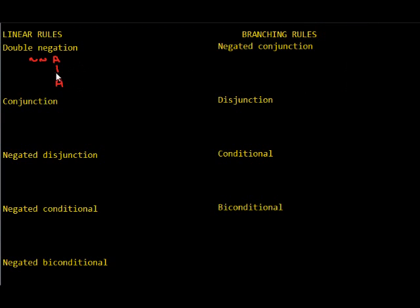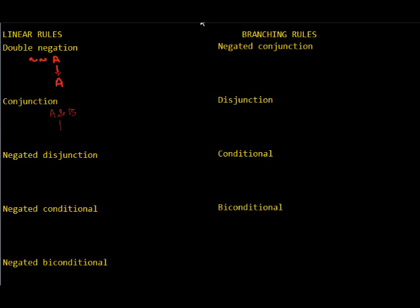If you have conjunction, it's similar. If you have A and B, well, there's only one universe in which A and B are true, and that's the one in which A and B are true. So, you have to have them both. There's only one branch, and it includes both A and B.